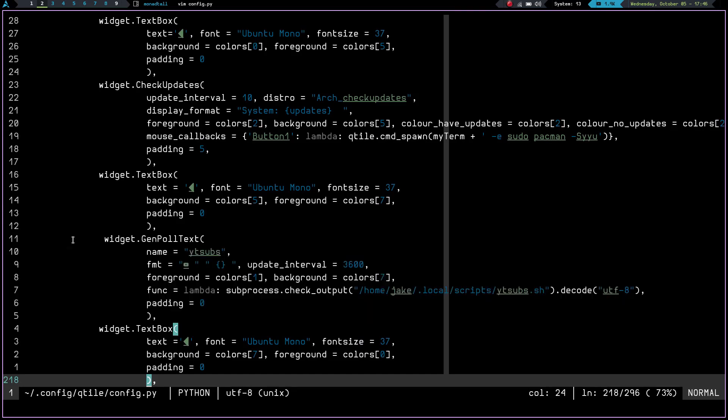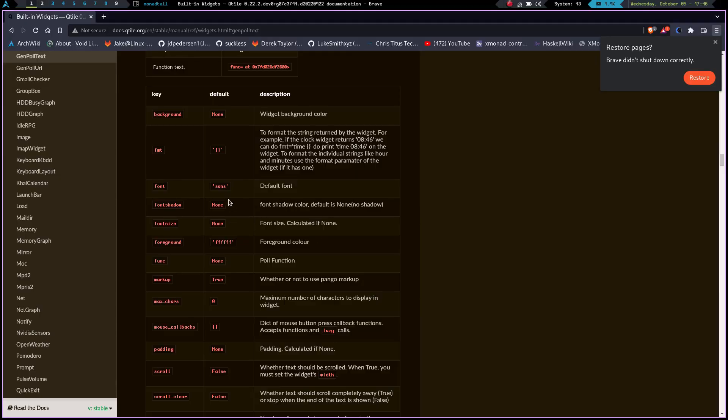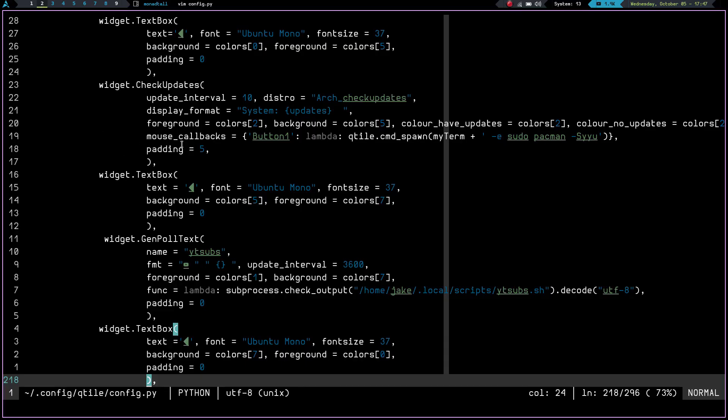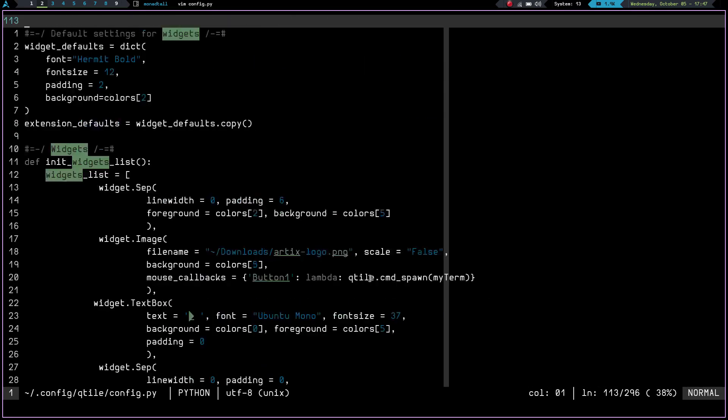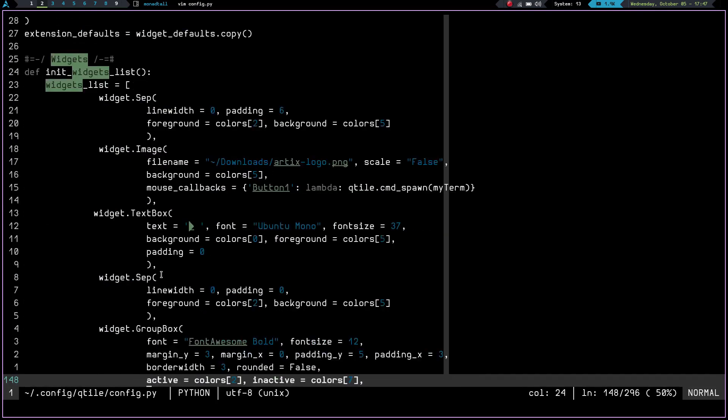So what I did was I added that widget, widget.genpolltext. And then in between the parentheses, I added a name, which is YTSubs. That's just what I decided to call it. It's the name of my script - well, it's YTSubs.sh, but I named it YTSubs. And then I have the format. The format I have equal to the YouTube logo. And then the curly braces here, if we look right on here on the format section, it's basically going to just - the curly braces are the default, and it's going to format the string that's output. So it's just going to print it out exactly how it's output from the subprocess. So I have the format of the YouTube logo and then the output of my script. I have it updating every 3,600 seconds, so basically every hour. I have the foreground color of one and the background color of seven.